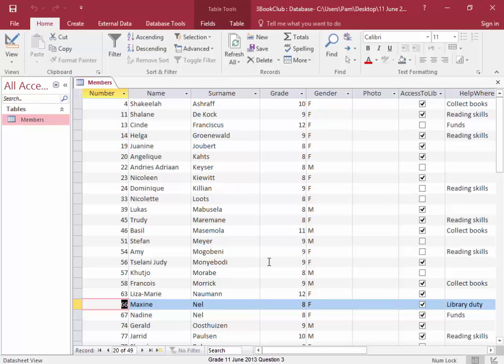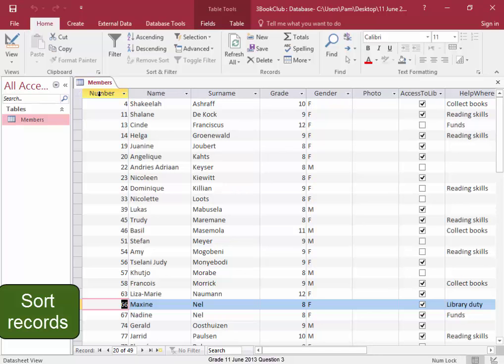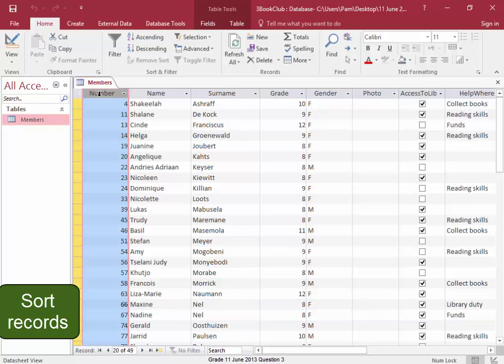Last. I need to sort these records. I need to sort all the records on the number field. Select it. There. Save. And question three is now complete.